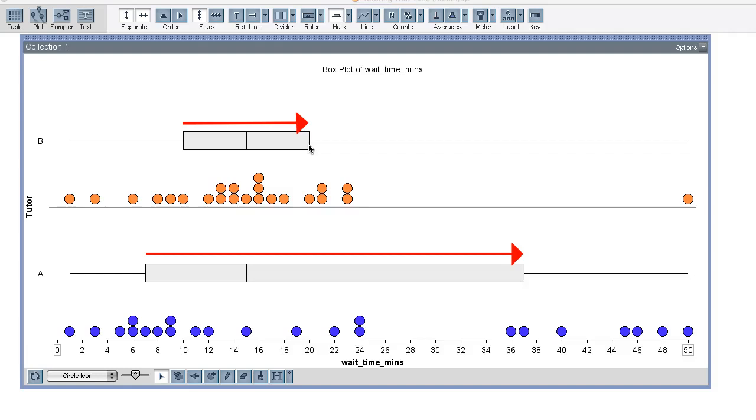To summarize, both tutoring services have the same overall range of 49 minutes with the shortest wait time at one minute and the longest wait time at 50 minutes. But in other ways, program A has less consistent wait times.